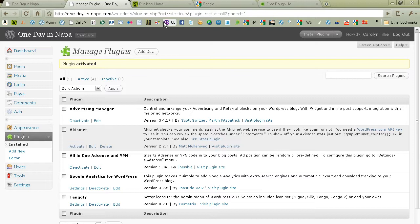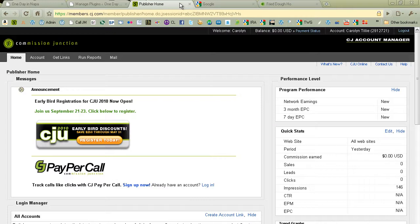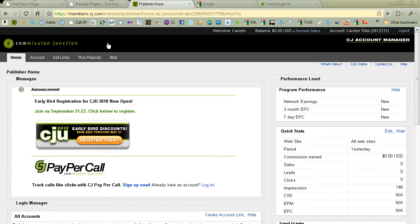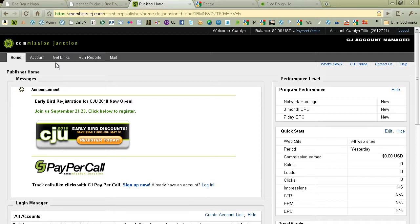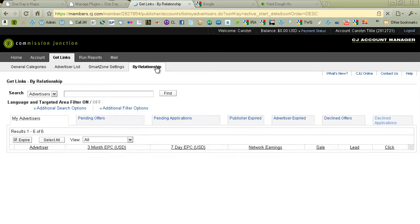Okay, let's do Advertising Manager first. For Advertising Manager, we're going to use Commission Junction ads. So if you don't have an account at Commission Junction, this is useless for you, or go get one. But here I am, already logged in, and I'm going to go to Get Links. I'm going to do By Relationship, and this is a site one day in Napa, so...